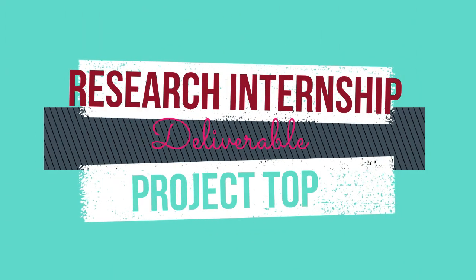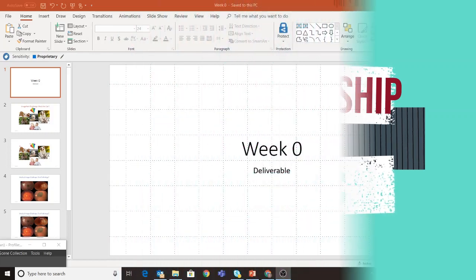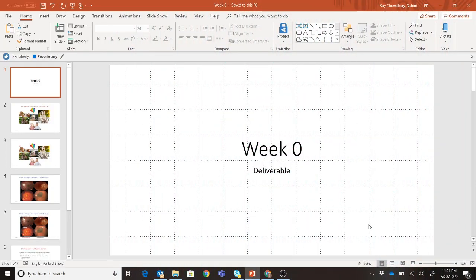Hello everybody and welcome to my channel. This is Sohini from South Bay, California. Today's topic is this — here is the PowerPoint that I have explaining the process that I took to choose the topic of my choice.